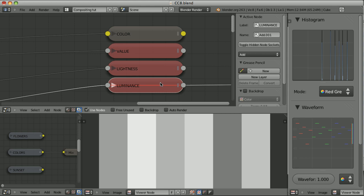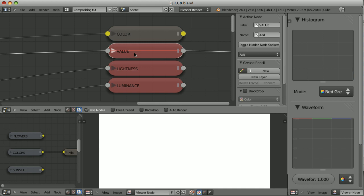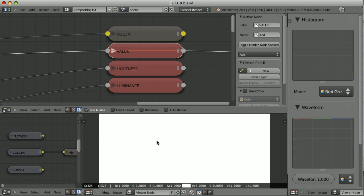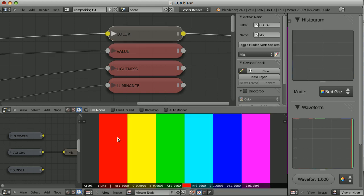So luminance is something that we should take care about the most, especially because the human eye is more sensitive to luminance than to colors — it's the most important component of the image. Now, what is value? This is just one of the components of HSV — hue, saturation, value — color model. It doesn't represent anything that is meaningful from our perception point of view. It is just the value of the brightest channel of the red, green, and blue channels. That's why this image became pure white all over here, because all of those colors have at least one channel set to one.